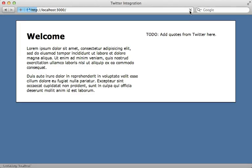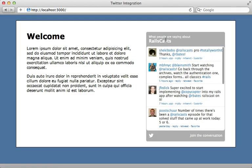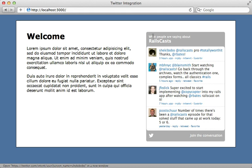And now when we reload the page, there are quotes couldn't be simpler. But this isn't all that flexible. What if we want to have a little more control over the look and feel of this? And we don't want to require the user to make a separate request to Twitter to fetch the quotes?